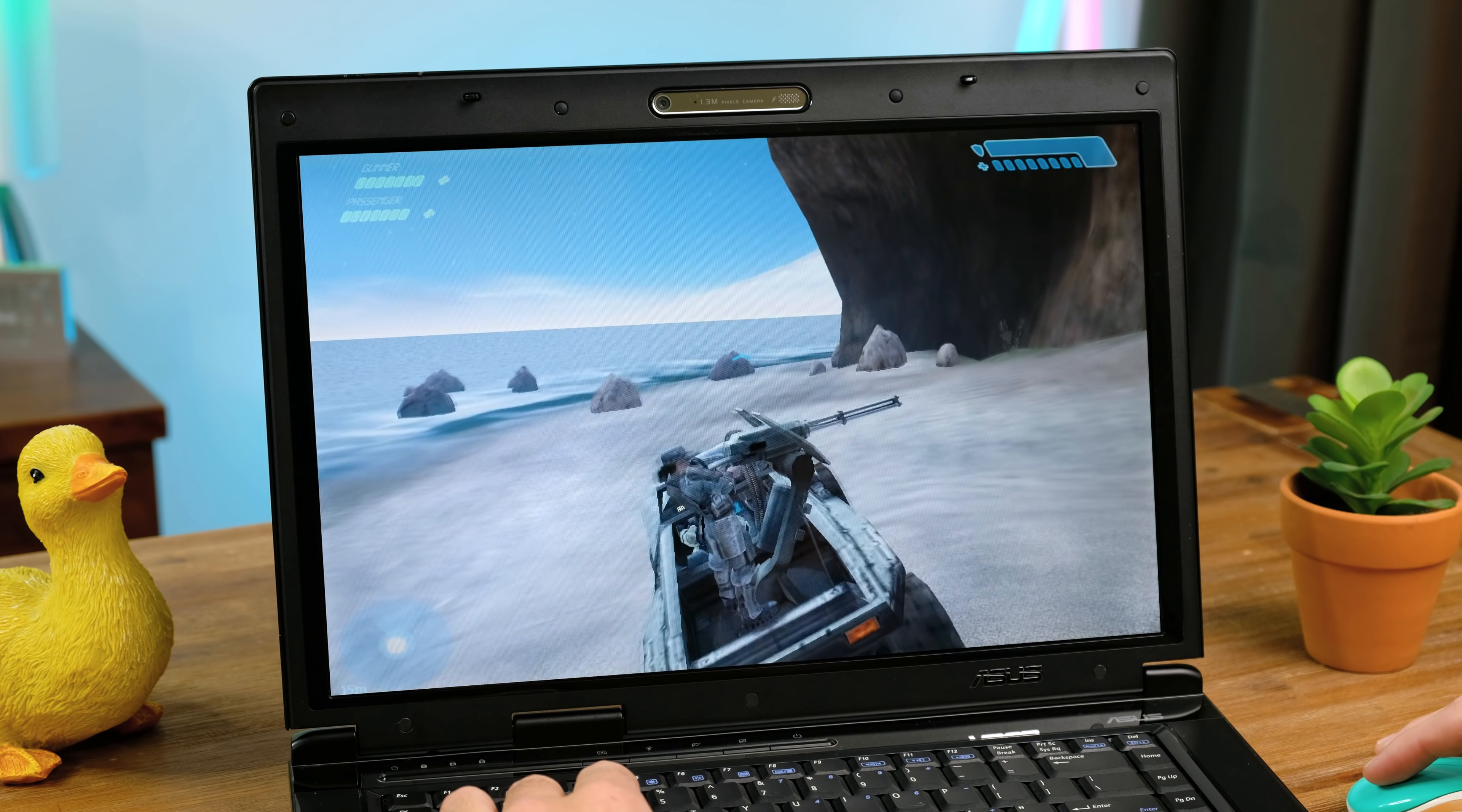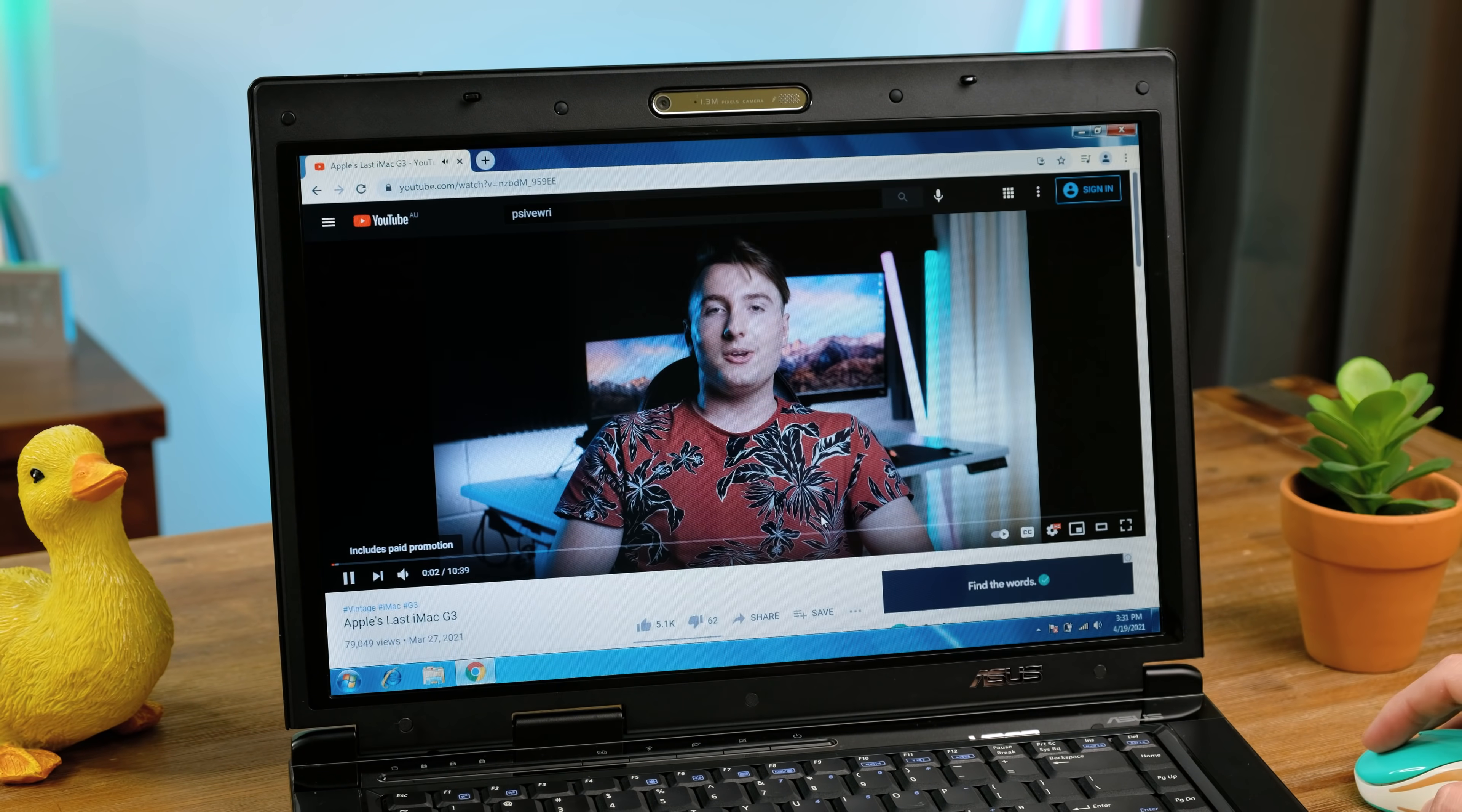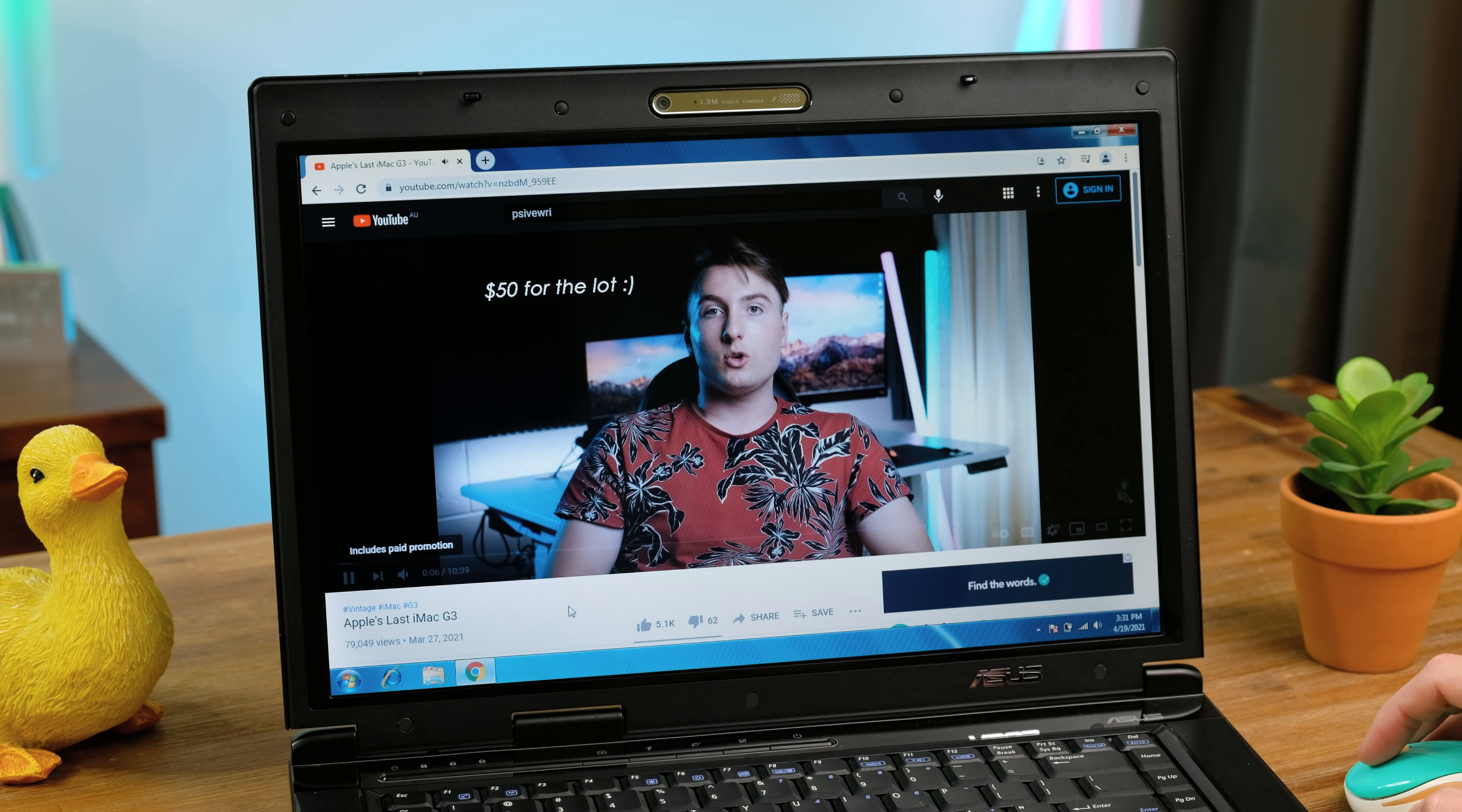And not too surprisingly, older games such as Halo look and run great on this machine. And I also found the web browsing experience pretty good. Full HD YouTube playback was absolutely fine.